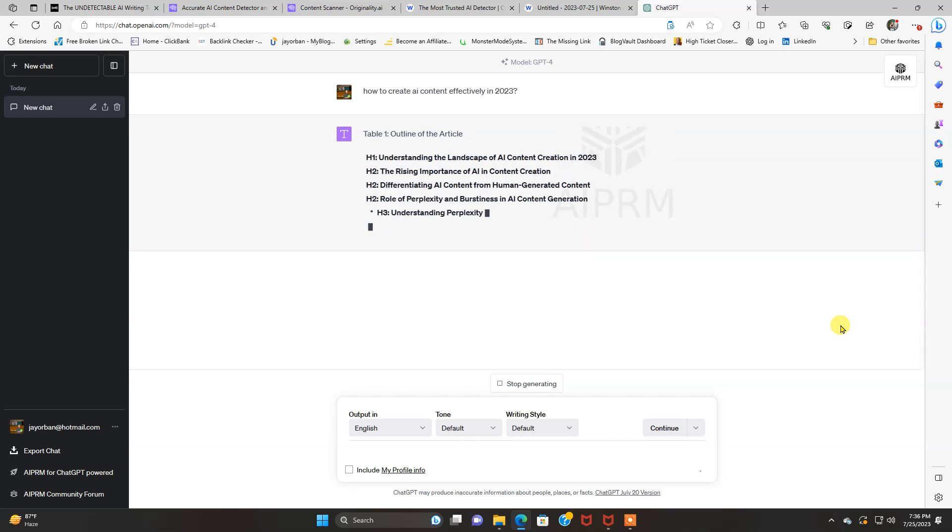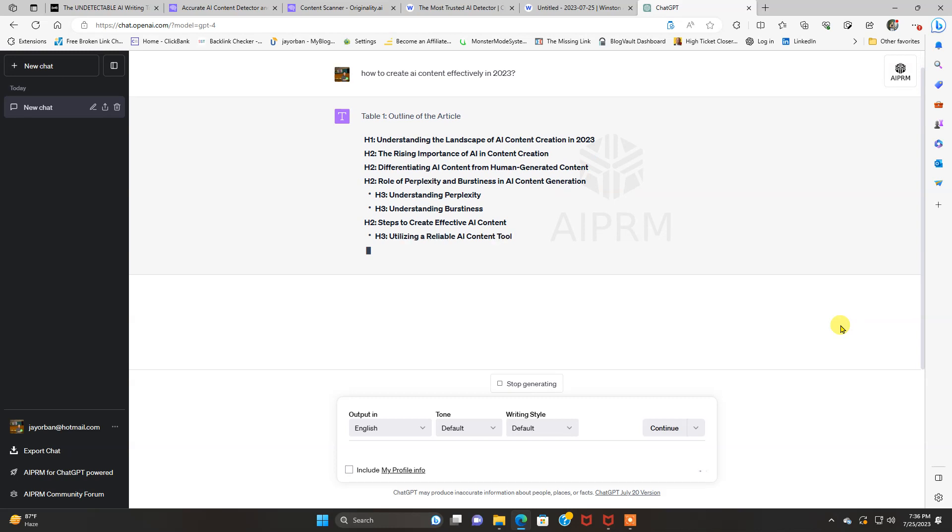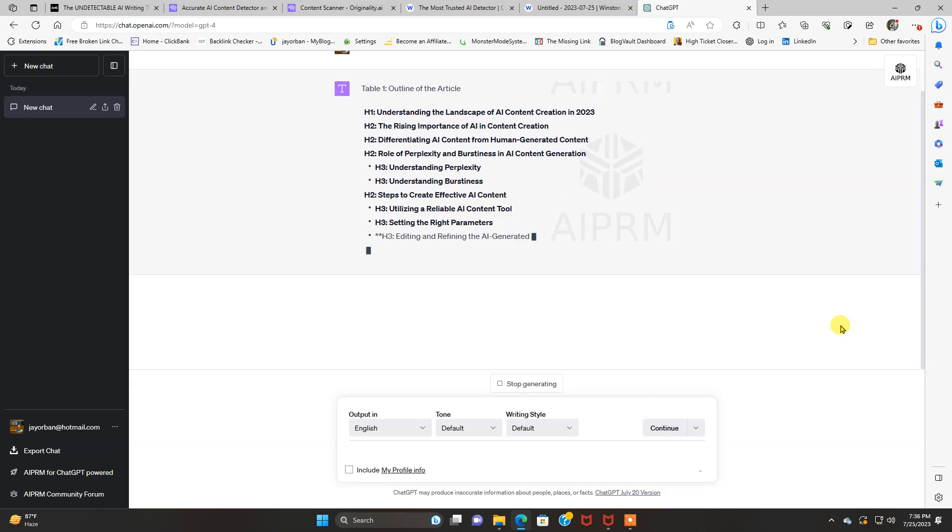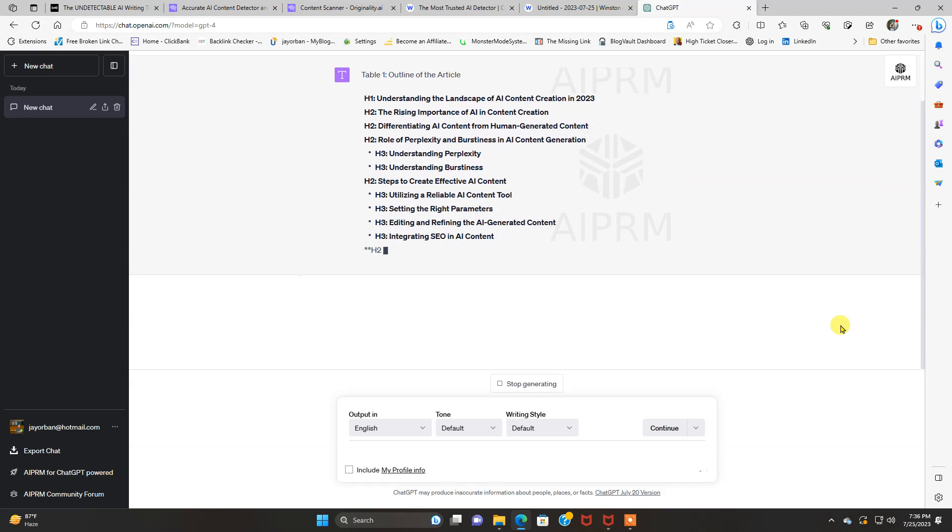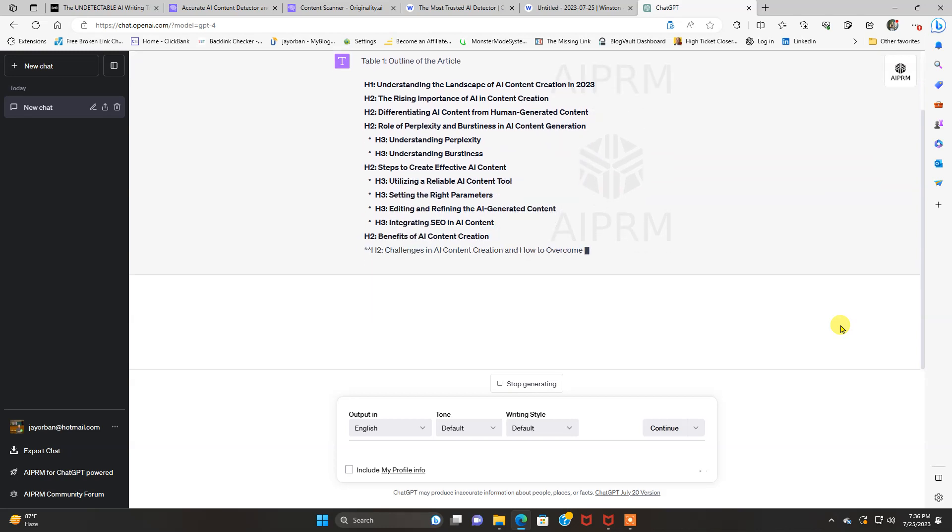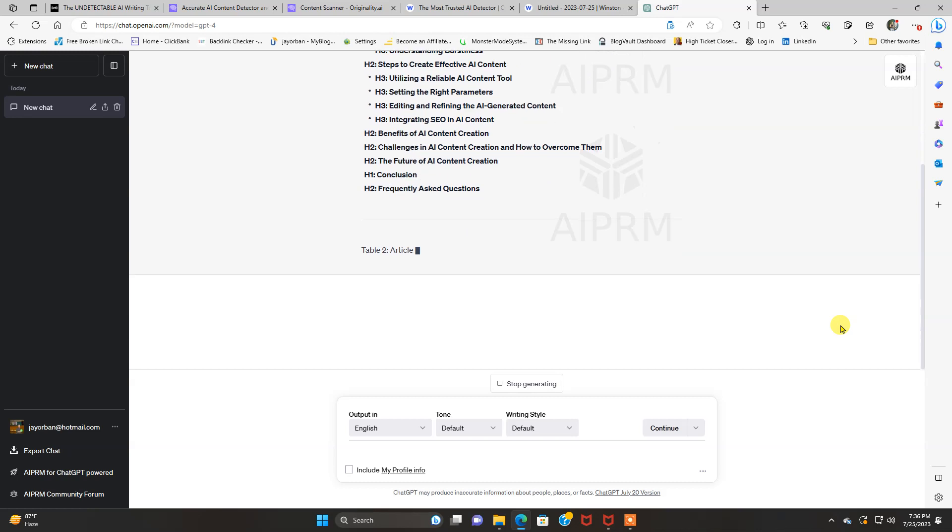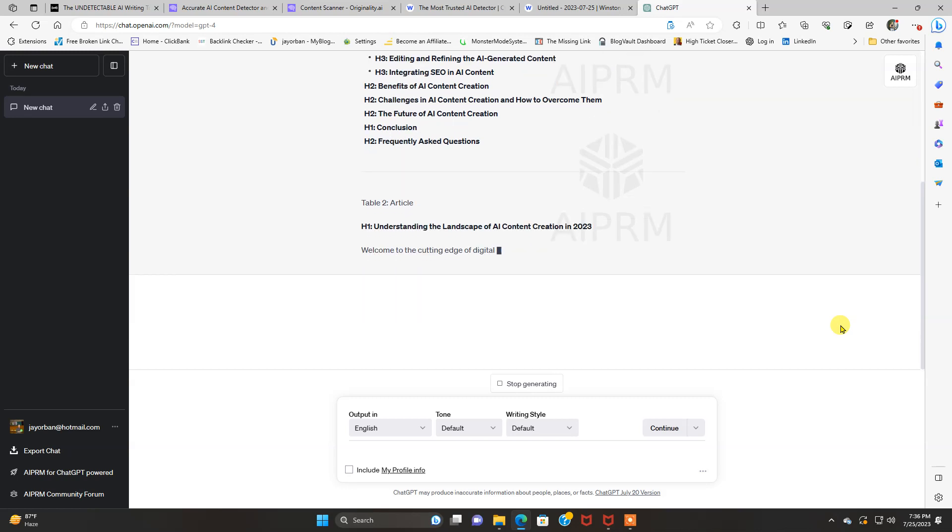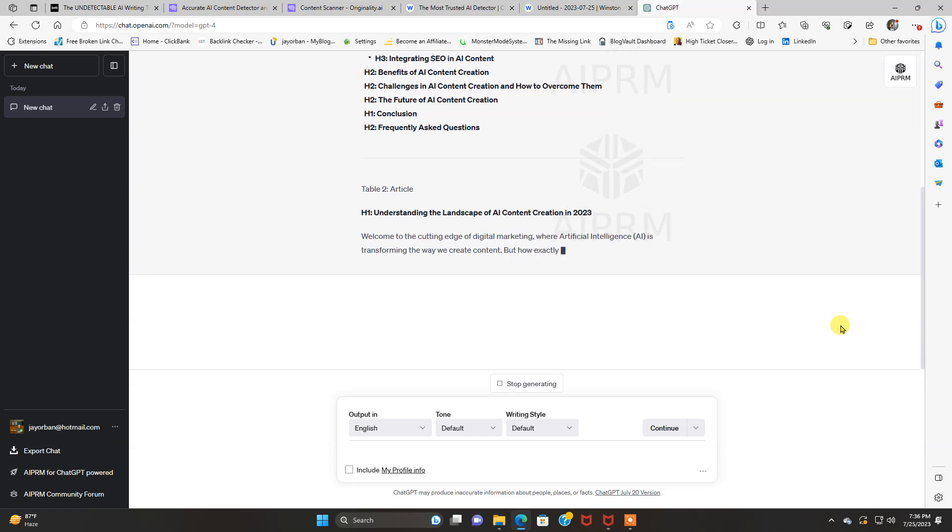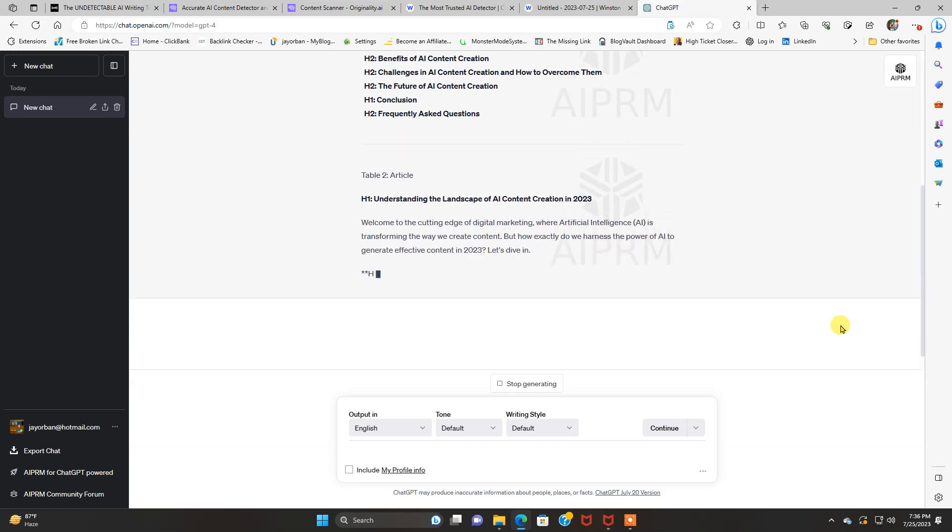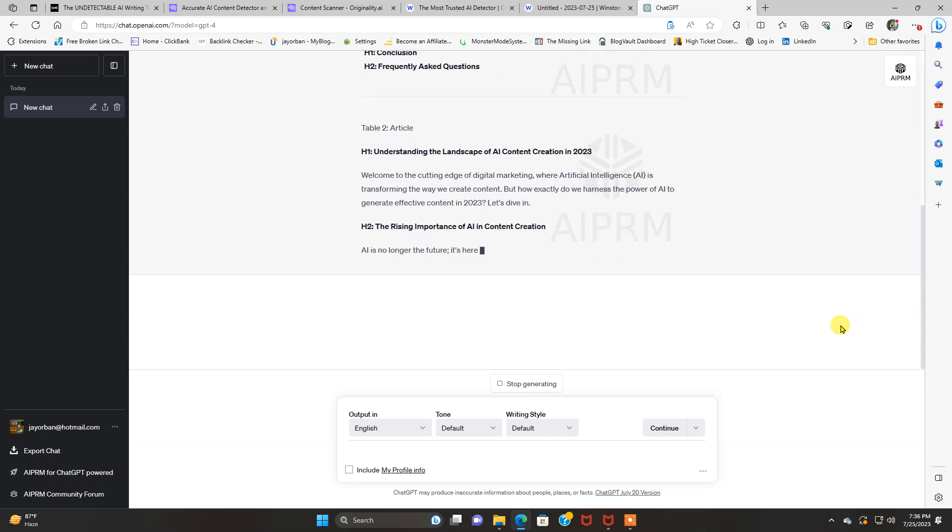And see what it comes up with. As you can see, this prompt's really cool. It's doing all the headers and all that stuff for you. There's even a table that goes into it, and it actually writes the article for you.